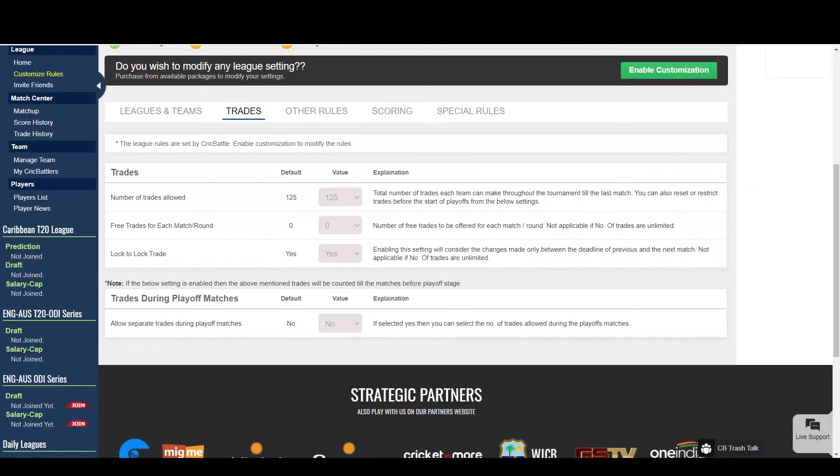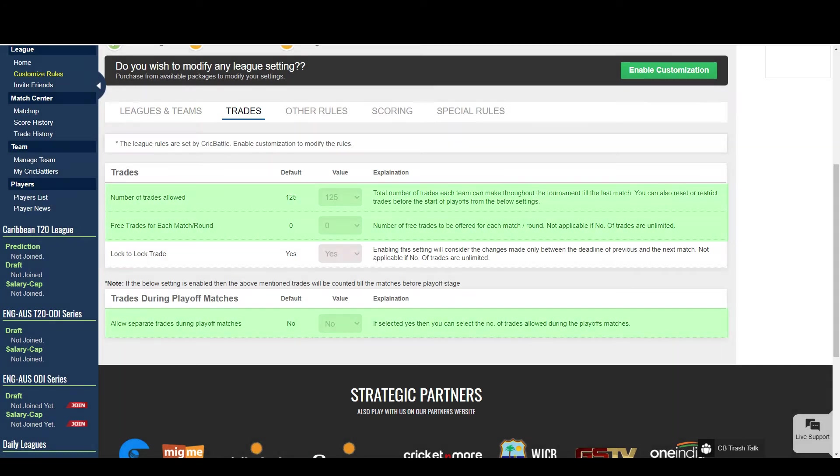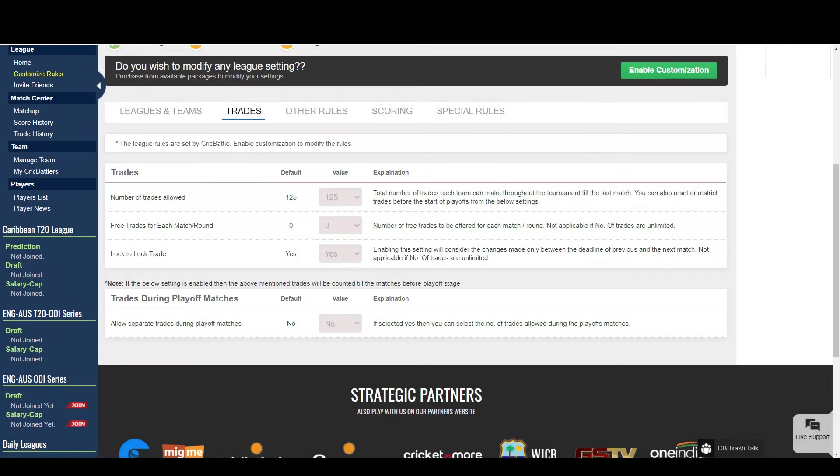Moving on to the trades tab. Here you can control how many trades or transfers you want to allow for the whole tournament. You can also choose to allow free trades per day.